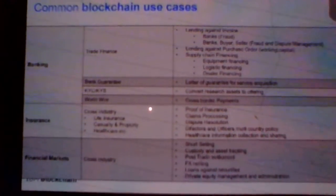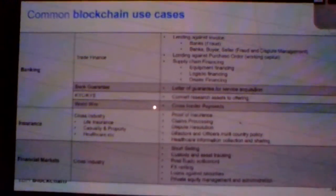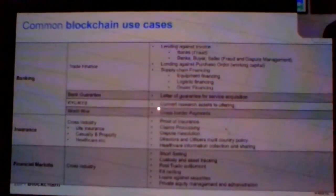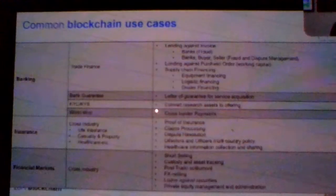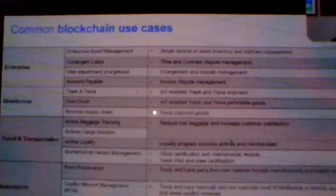In the insurance industry — proof of insurance, claim processing — some of this is already on blockchain today, after the intervention of the regulatory authority. Insurance companies have brought in a couple of use cases on blockchain for dispute resolution, to speed up and make the process more transparent. In financial markets, post-trade settlements and asset tracking — for example, high-value paintings and diamonds — there are companies already working on blockchain-based solutions for trading diamonds.